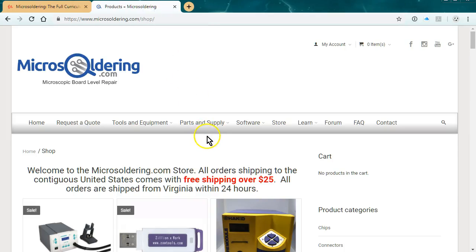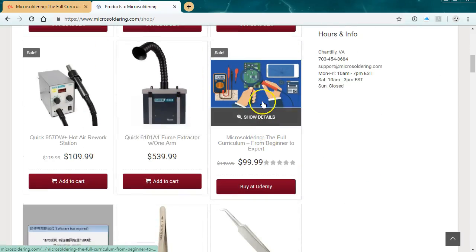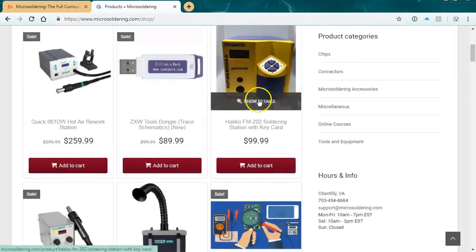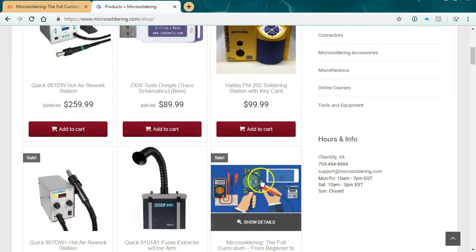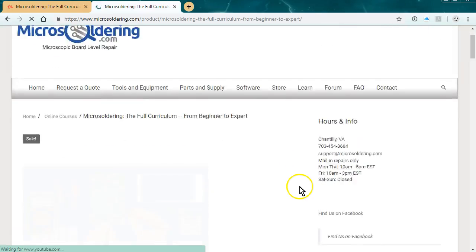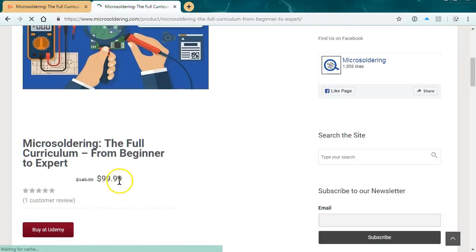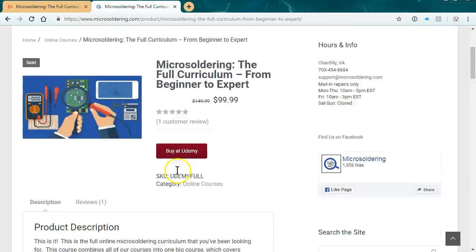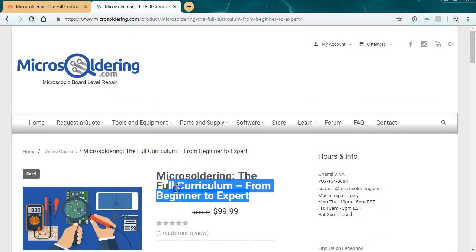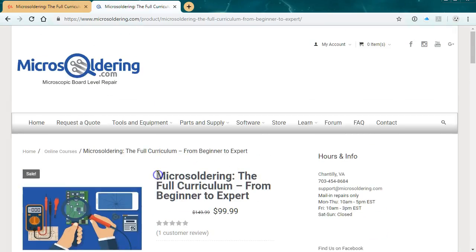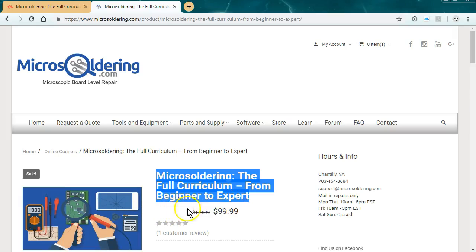It's on Udemy for $150. If you go through our website, microsoldering.com, you can get $50 off. Just go to microsoldering.com, click on store, and then click on the full curriculum, and you'll get it for $99.99.